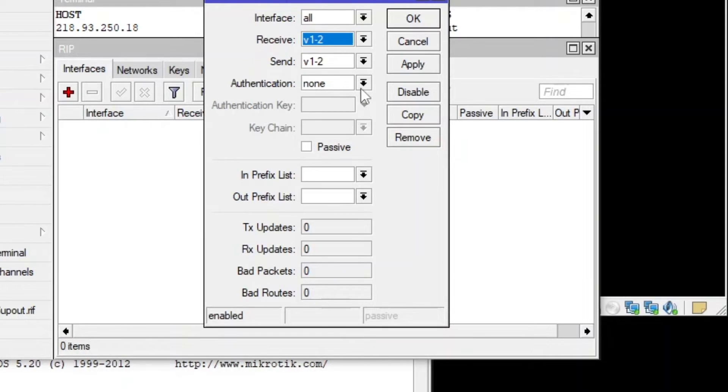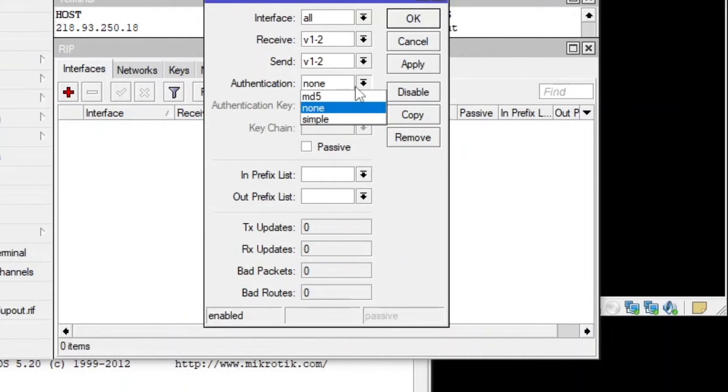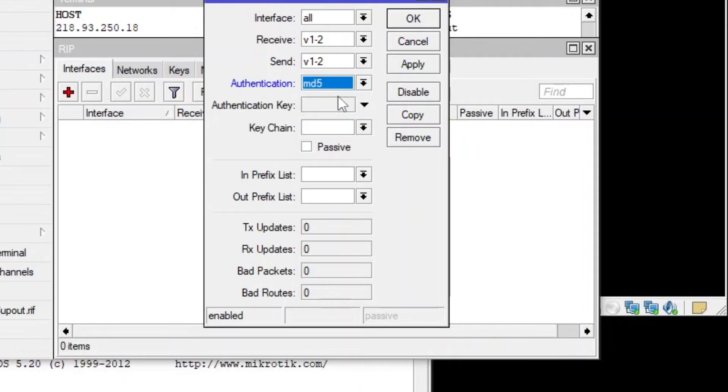So I'm going to say both versions for this one. And you can set authentication as well. Like if any other unknown routers want to jump in, but you don't want to share your routes, you can set authentication.